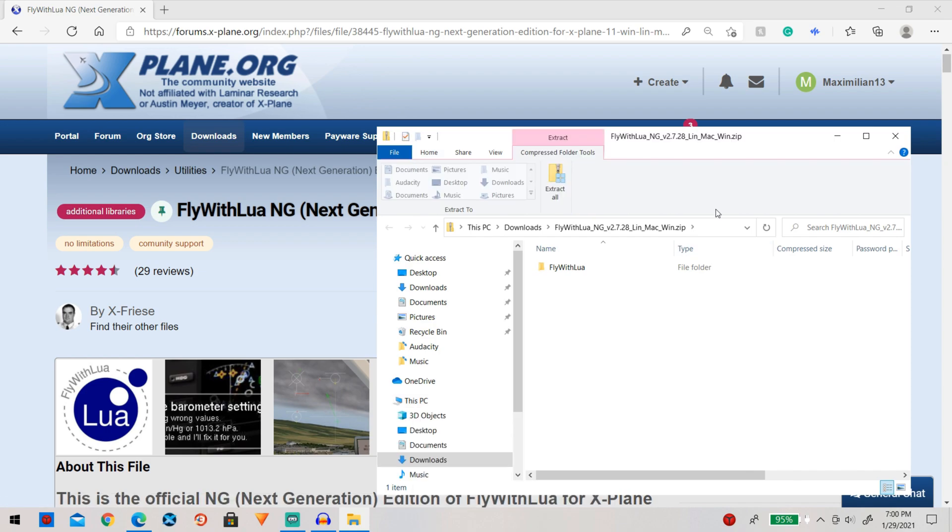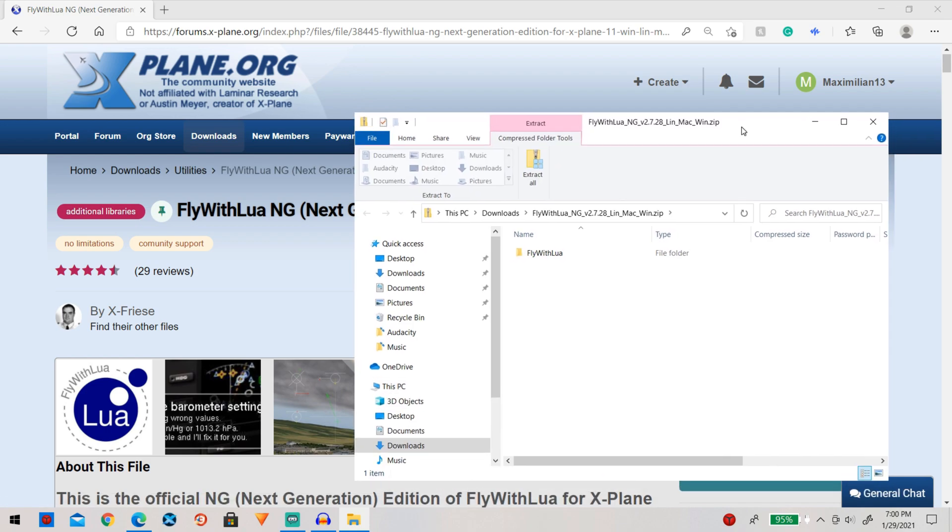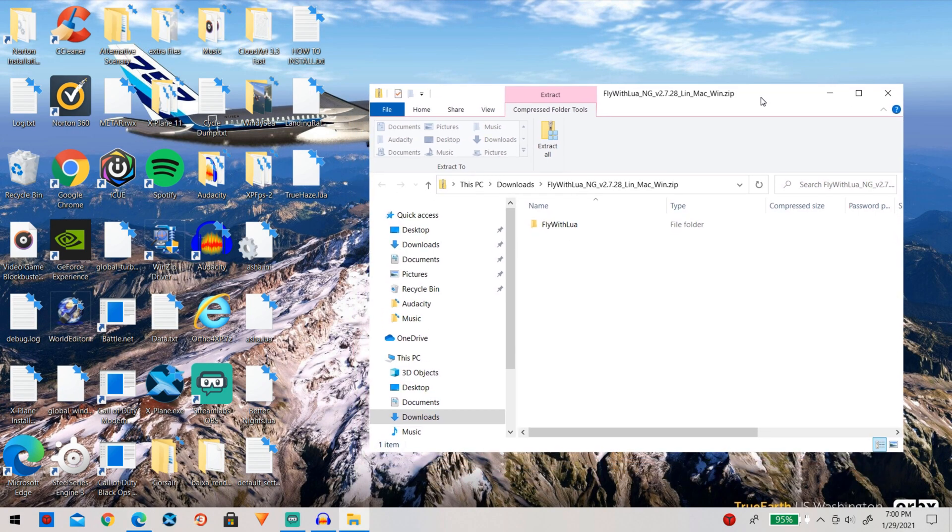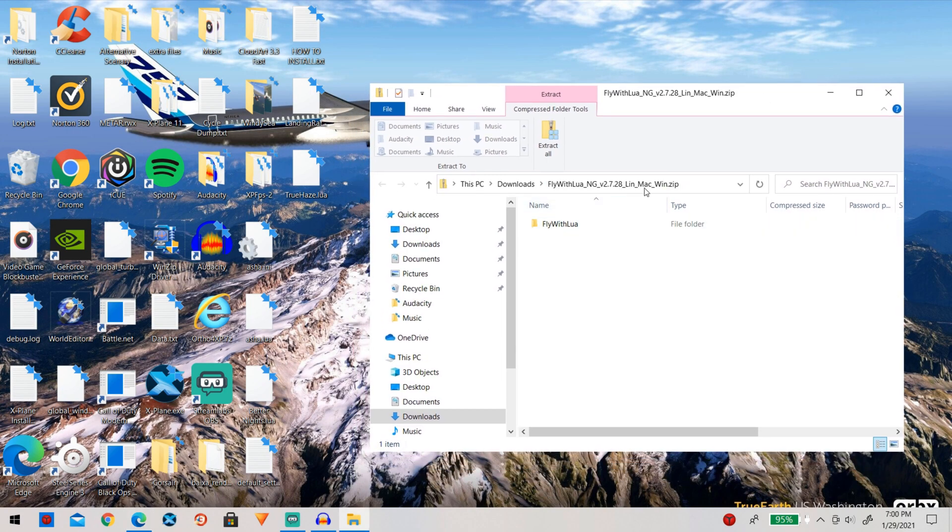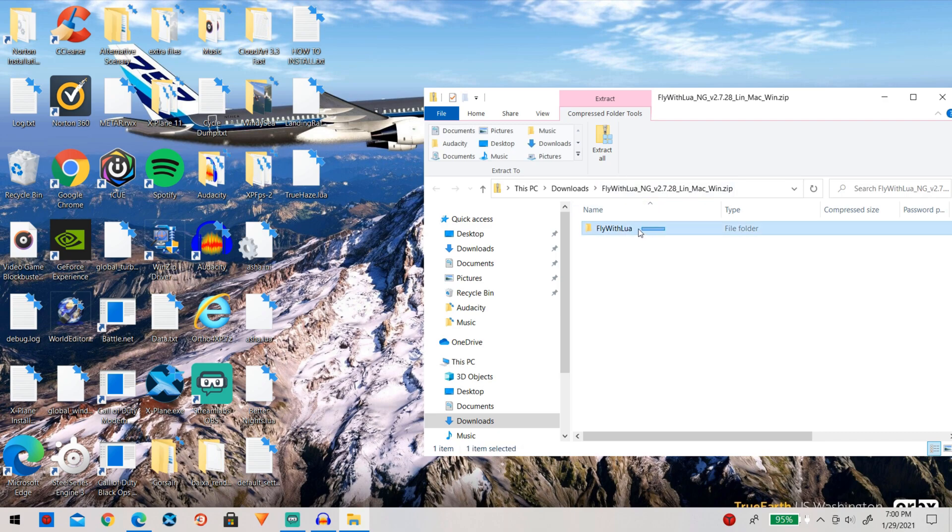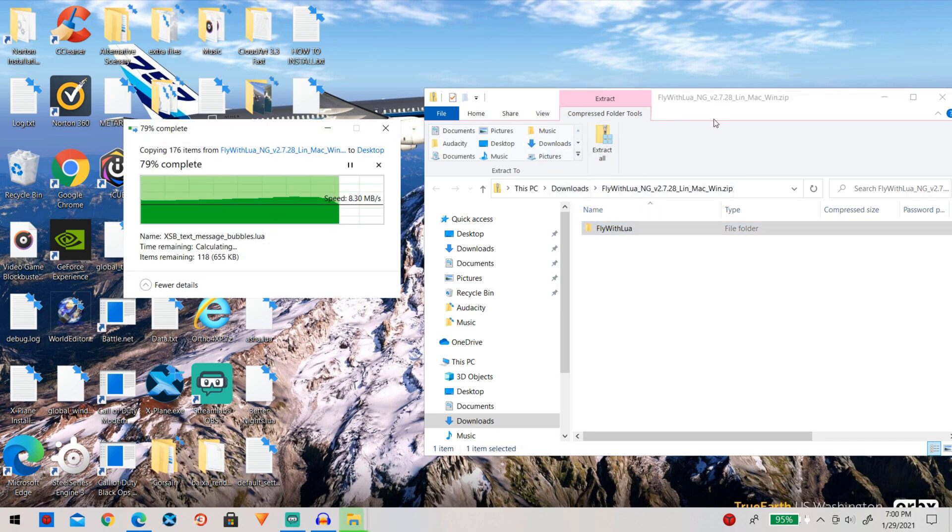So here it is done downloading so we can go ahead and minimize this screen because we do not need that anymore and as always simply go ahead and drag the Fly With Lua folder right onto your desktop.